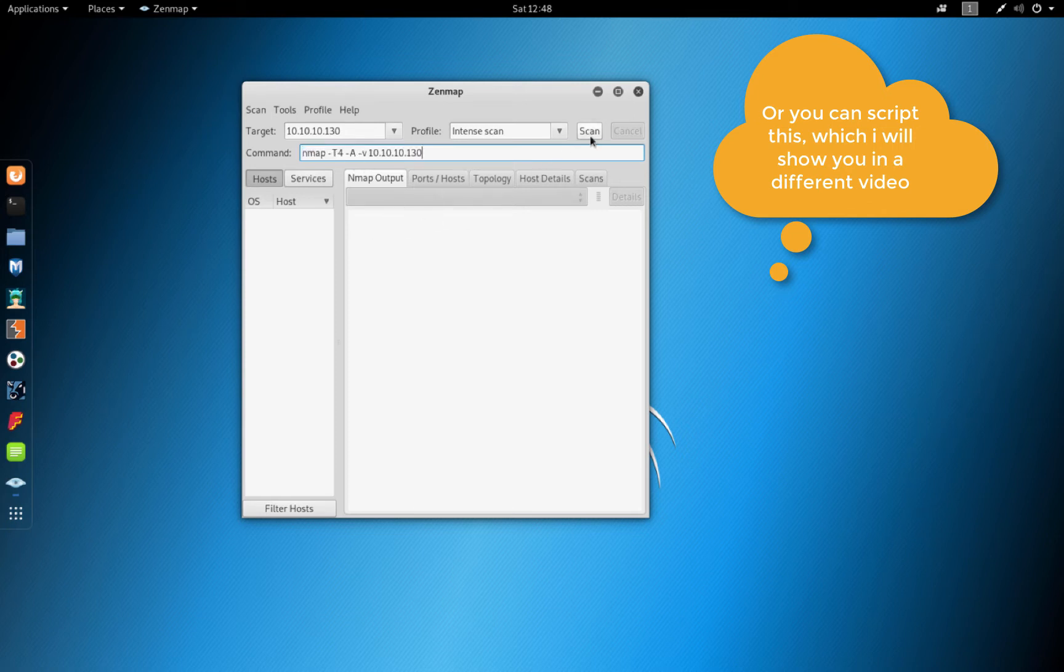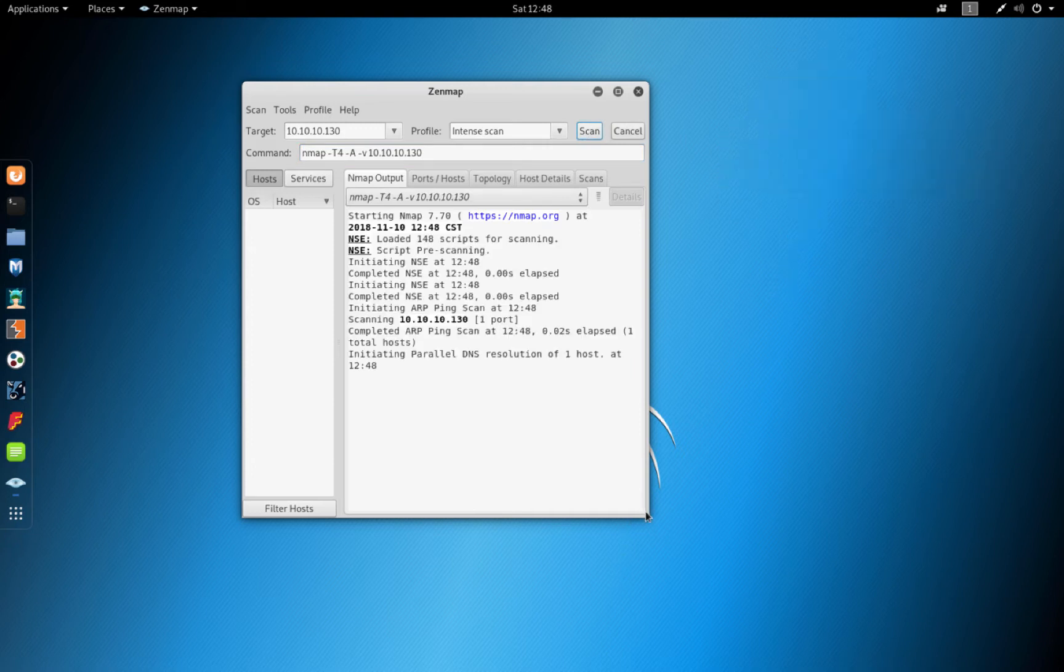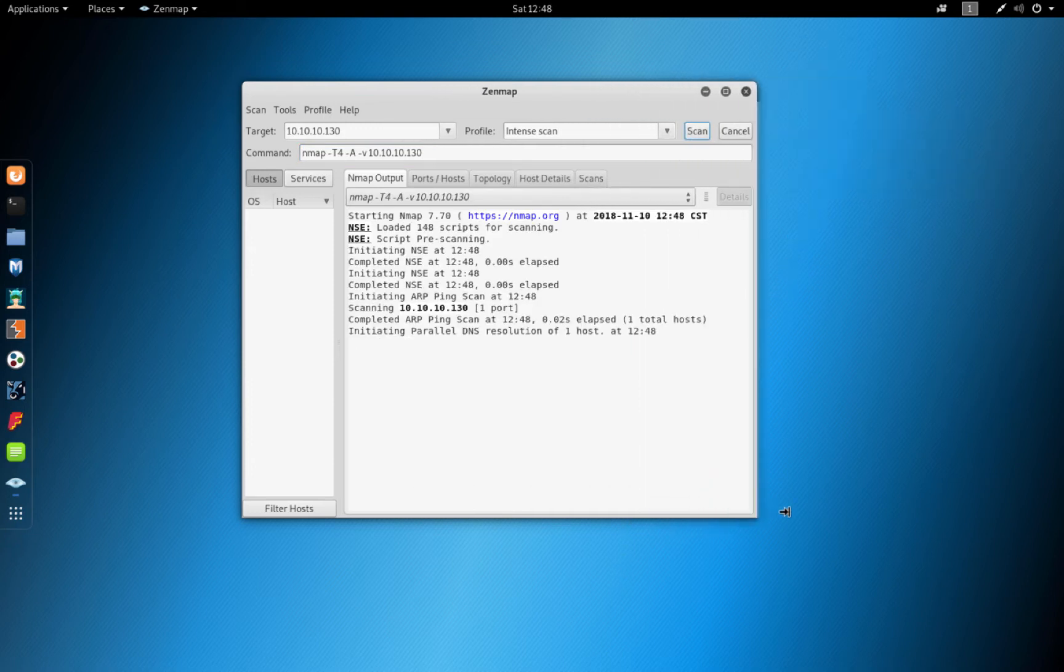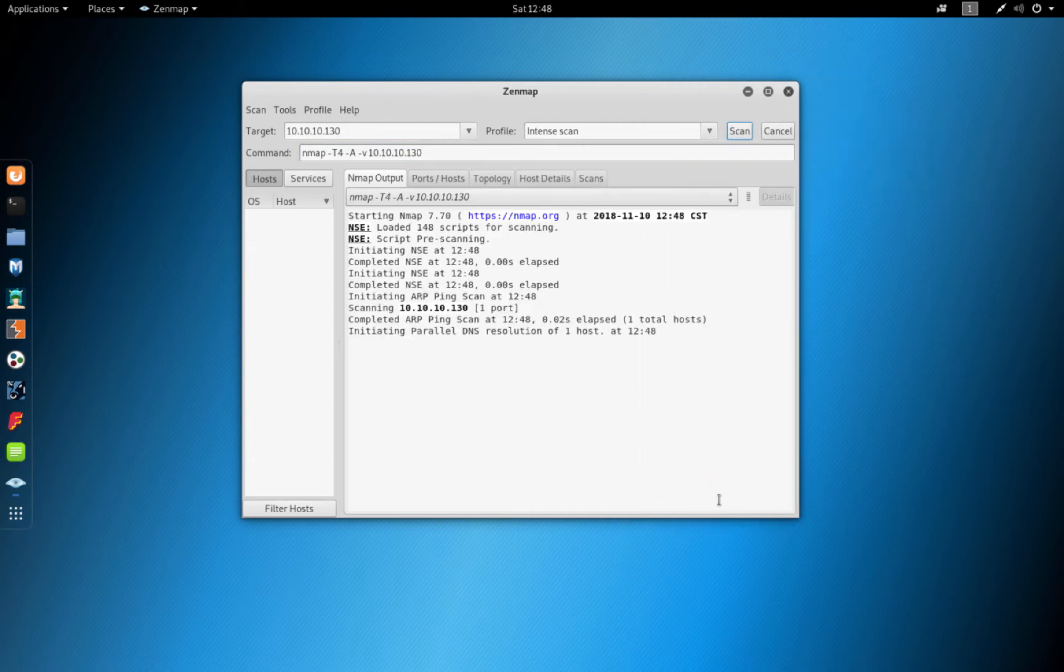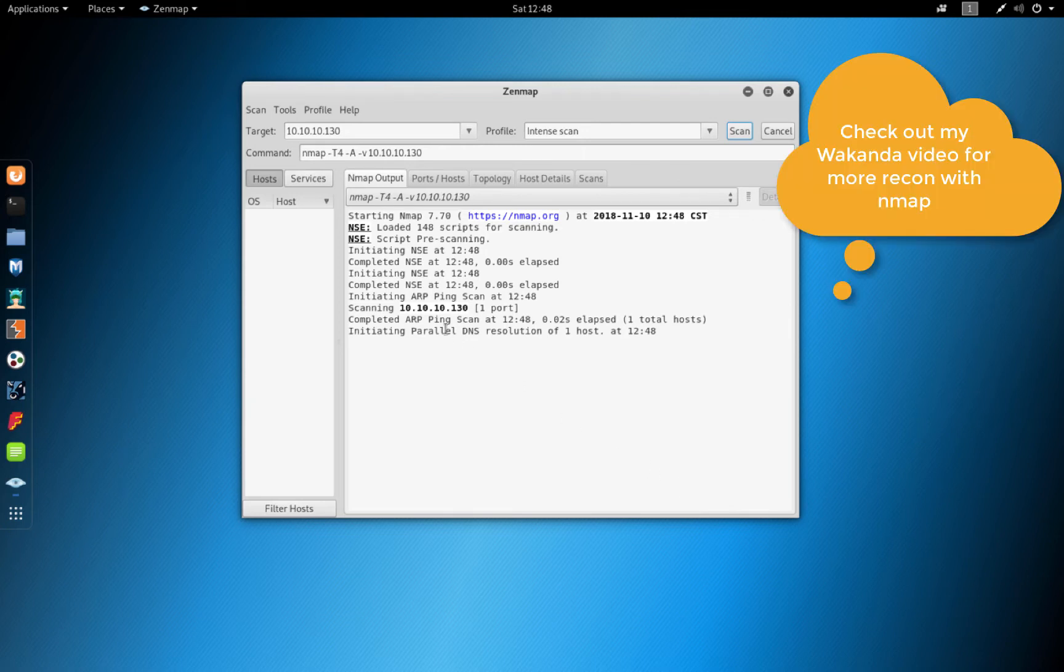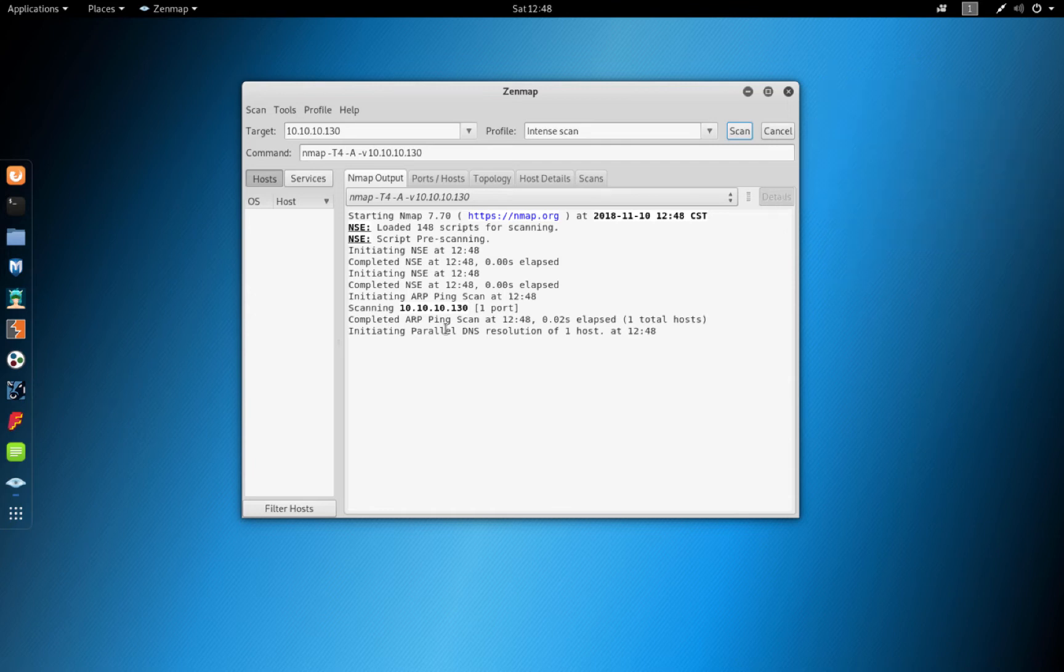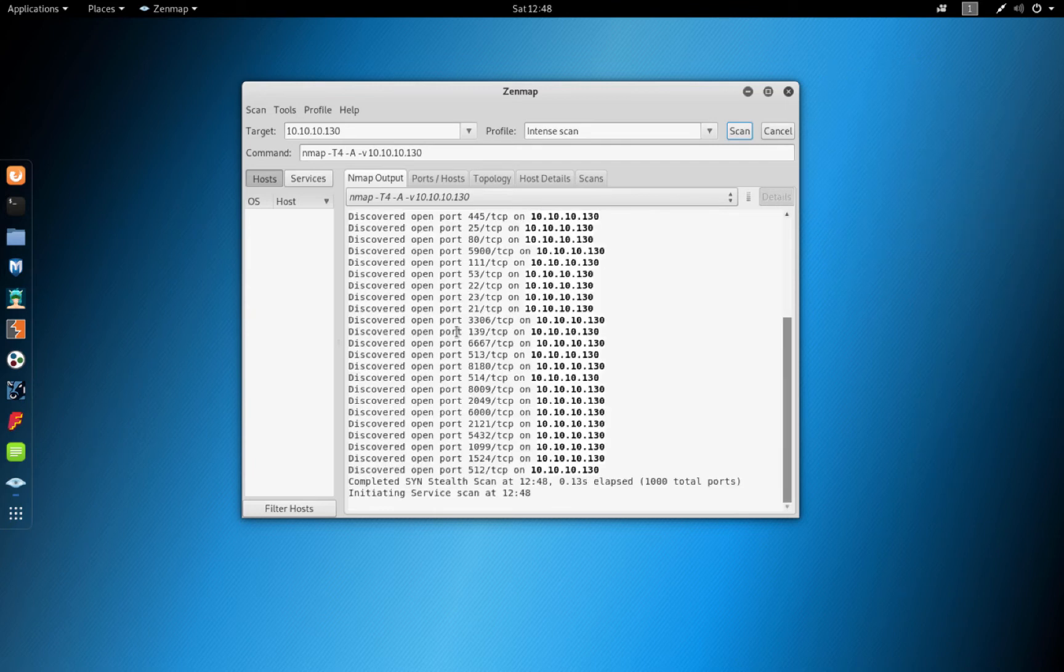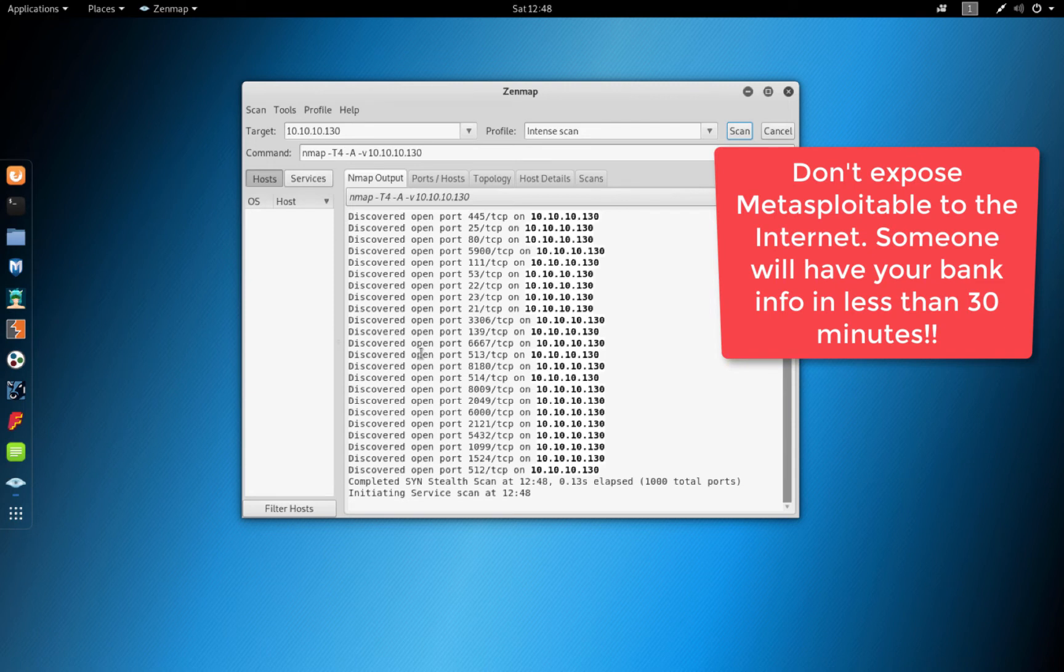So if we do start scan you will notice that Nmap will start identifying a lot of vulnerabilities on our target VM. Metasploitable as most of you might know is a very vulnerable machine that is used for security learning like we are doing right now.